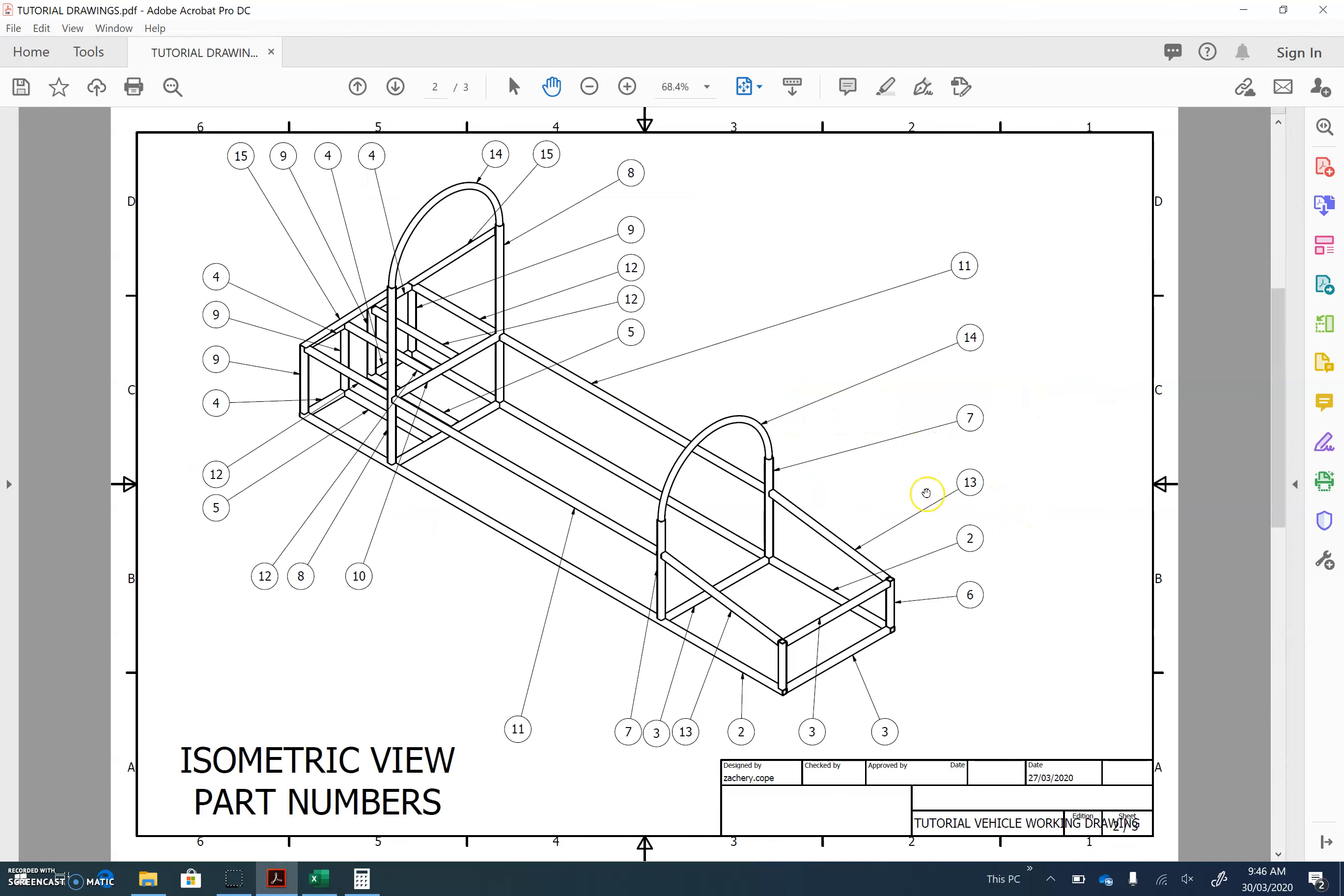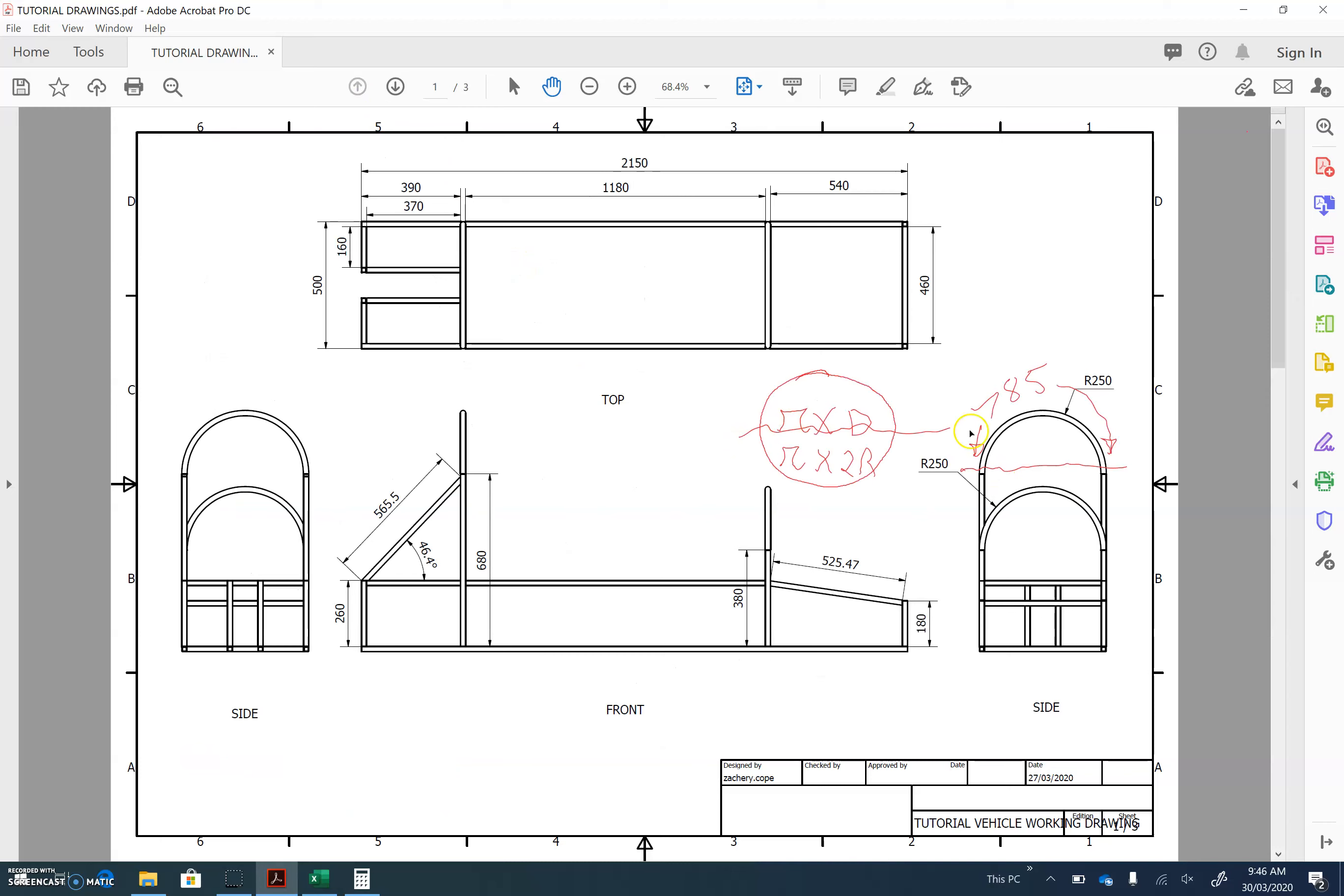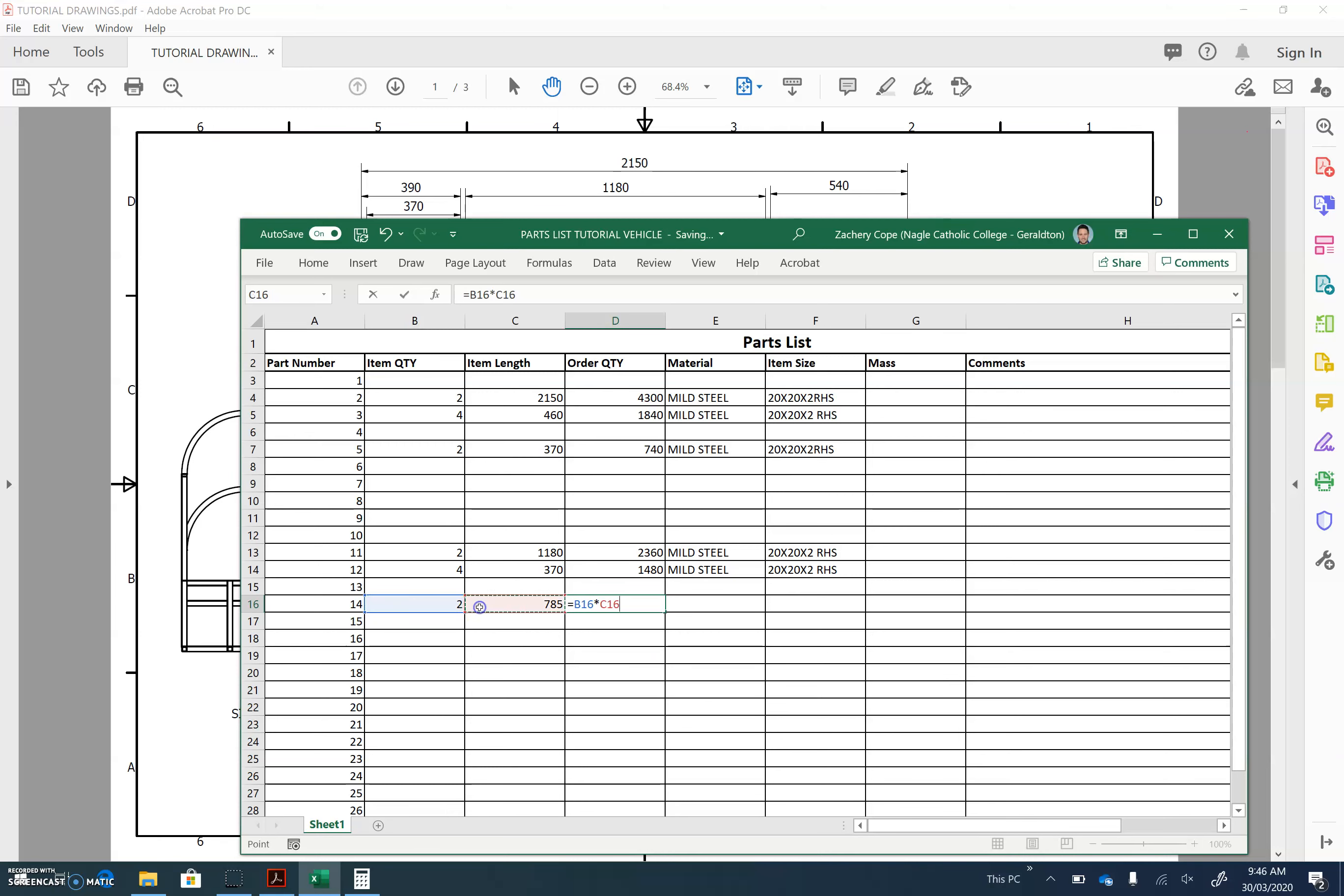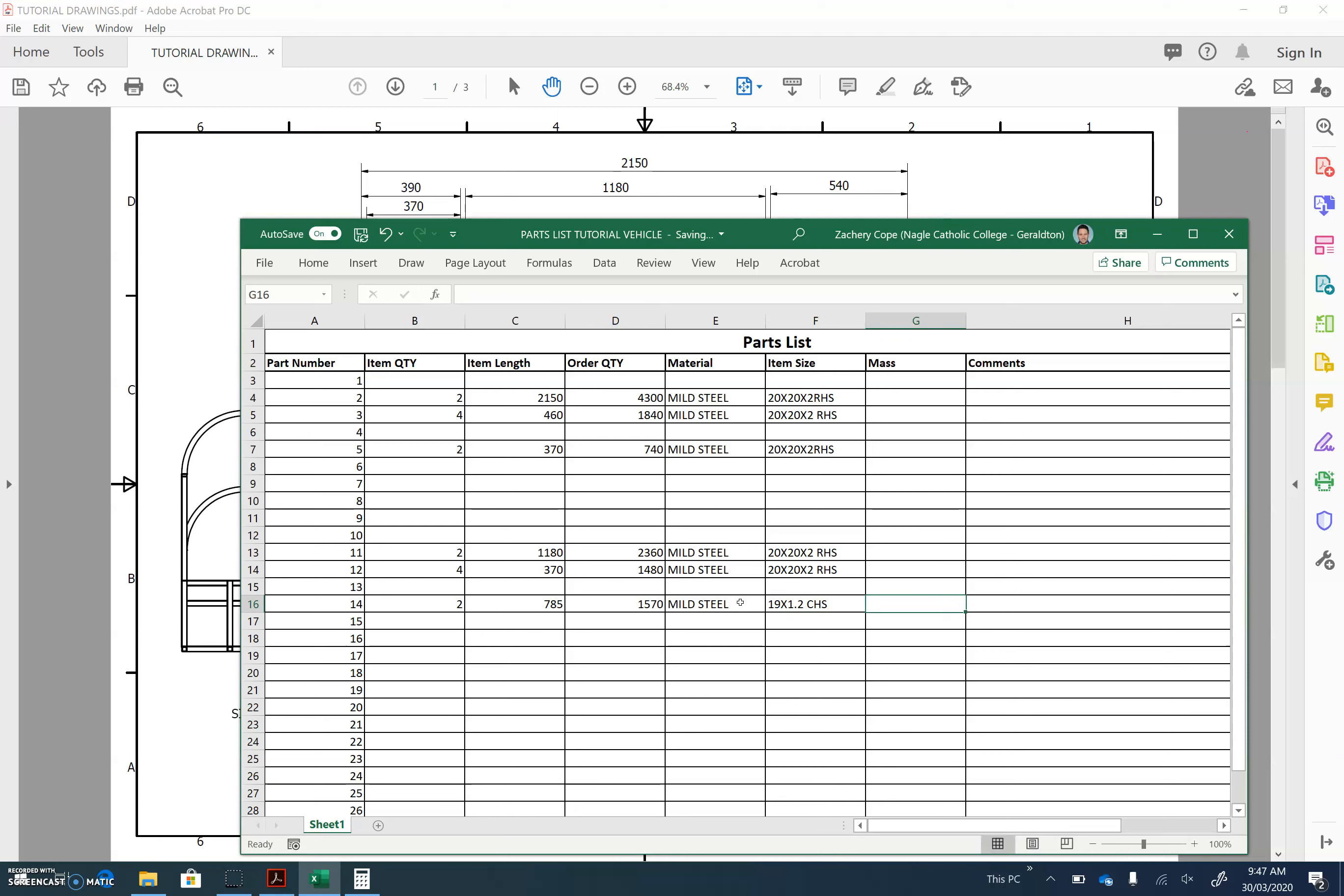So let's figure out what part number that is. Part number 14, there's 2 of them, and the length is 785. So 14 is 2, and 785, and to buy that, we need to buy 2 of those. So it's 2 times 785. It's 1570, and it's mild steel, and the material is going to be 19 by 1.2 CHS. That means circular hollow section tubing.